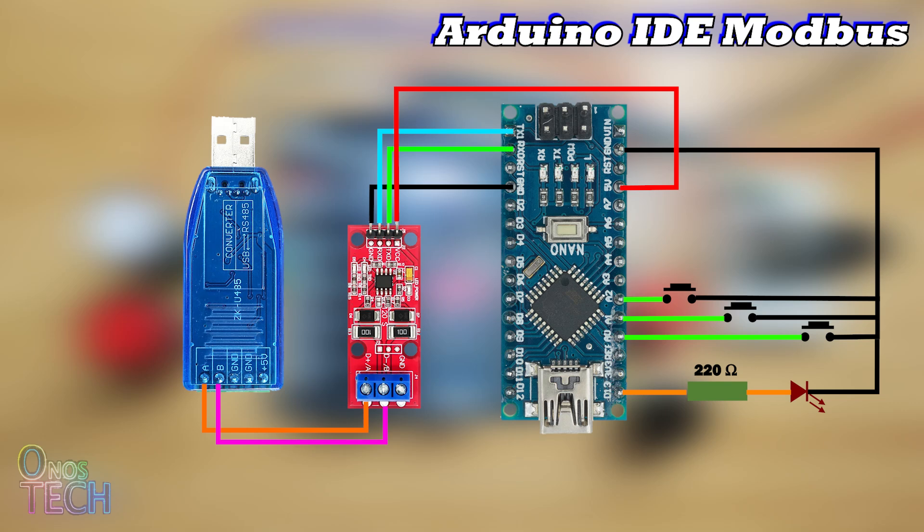An RS-485 to TTL converter module is required to make this connection directly with an Arduino Nano.